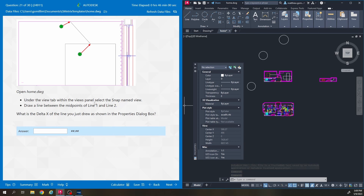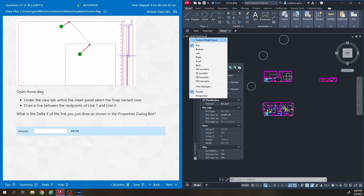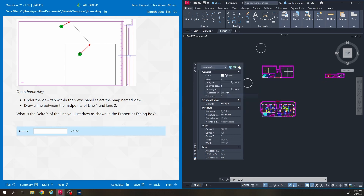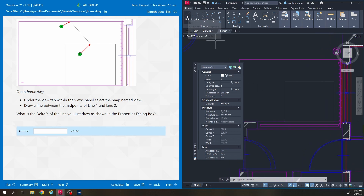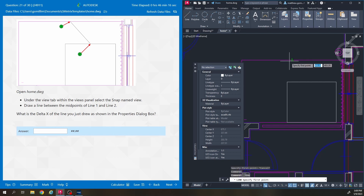Under the view tab we're going to go to the snap named view. I like going up here to top and we're going to snap right here. This says draw a line between the midpoints of line 1 and line 2. I'm going to use the line tool right here, and it's important that you draw the line starting at point 1 and going to point 2.